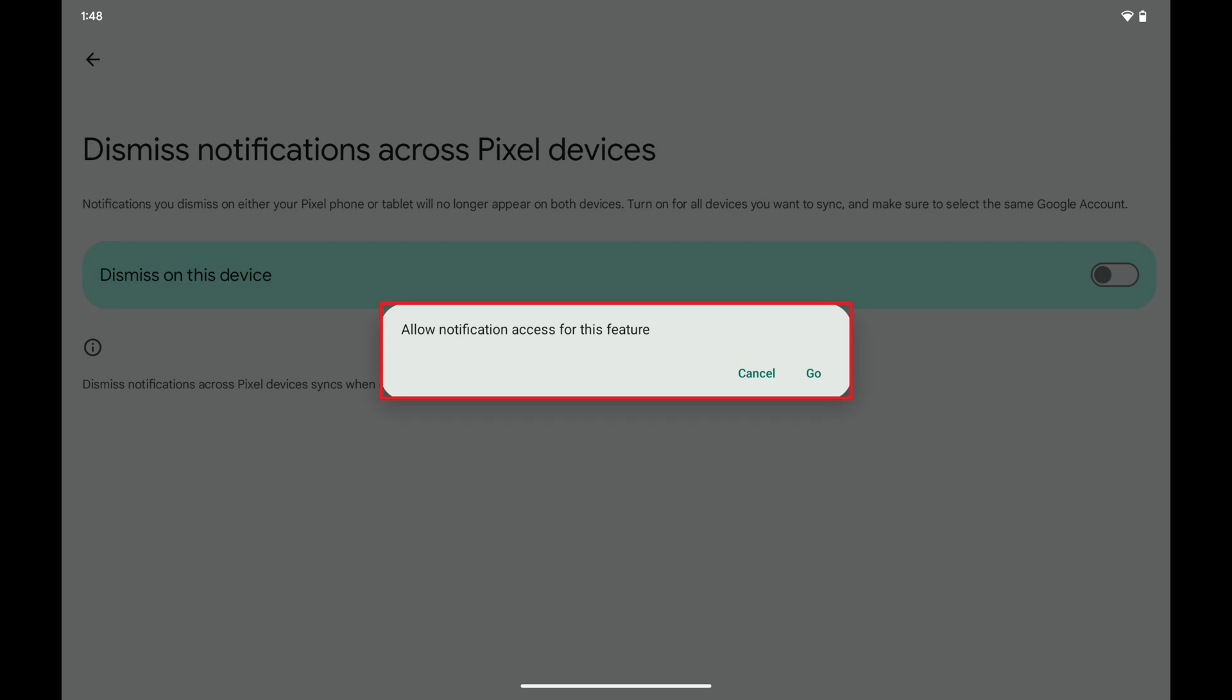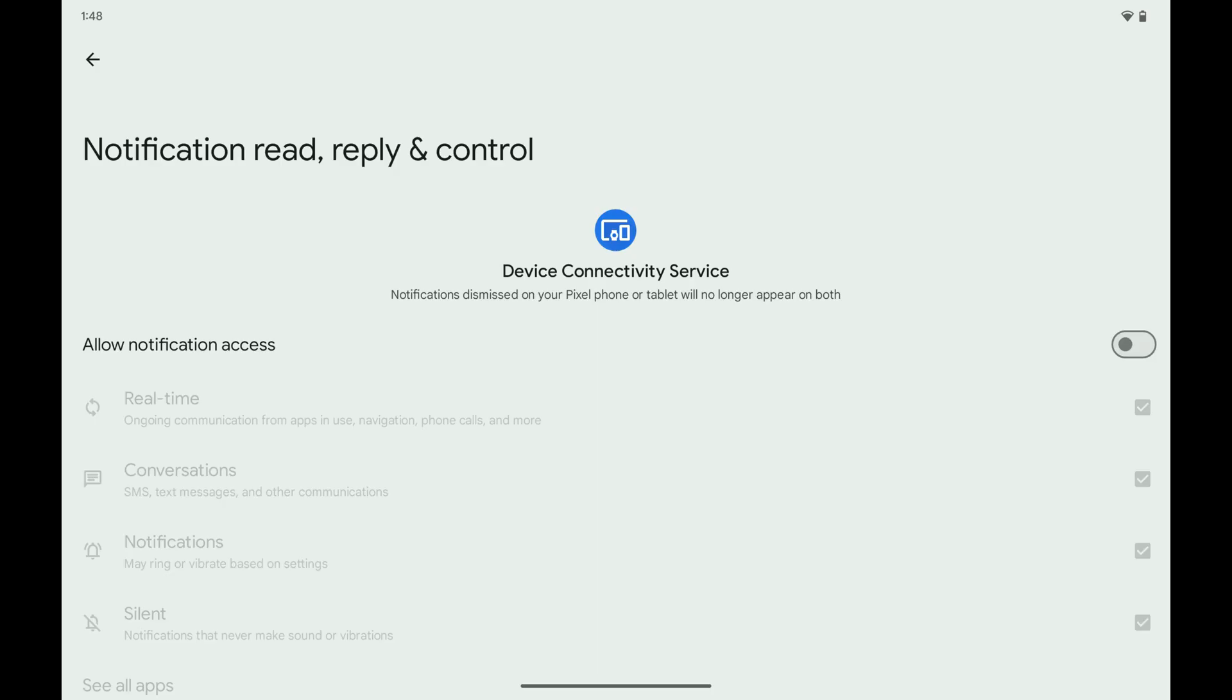Step 5. Tap OK. The notification read, reply, and control screen is shown.